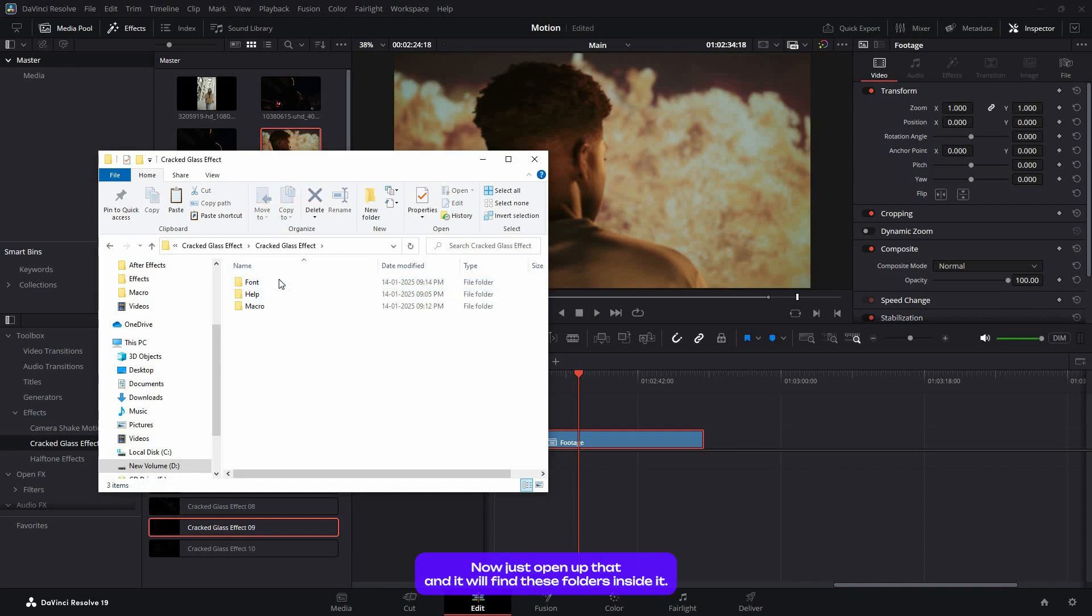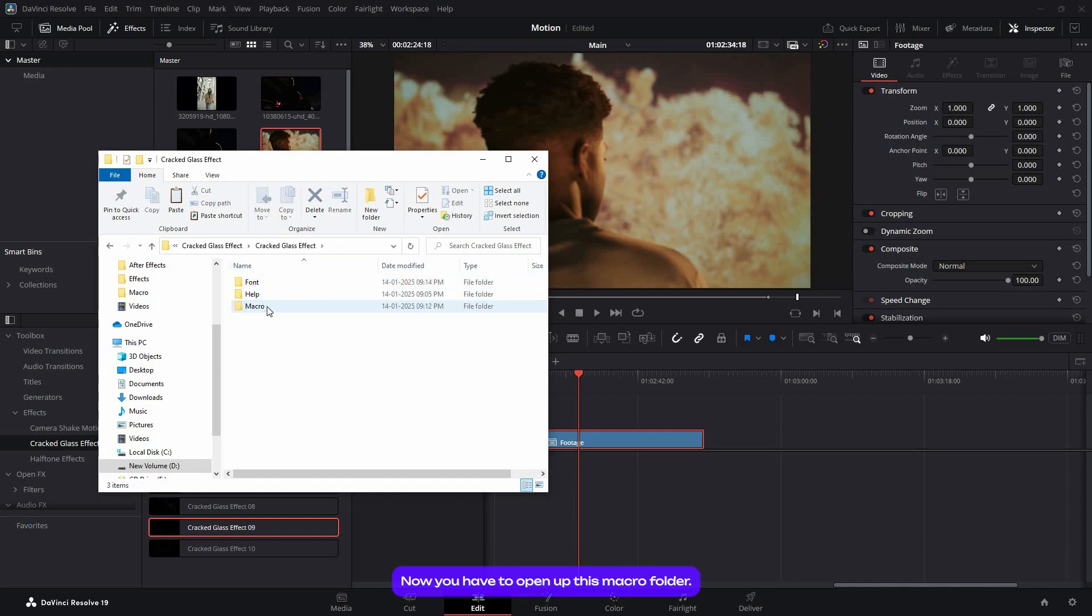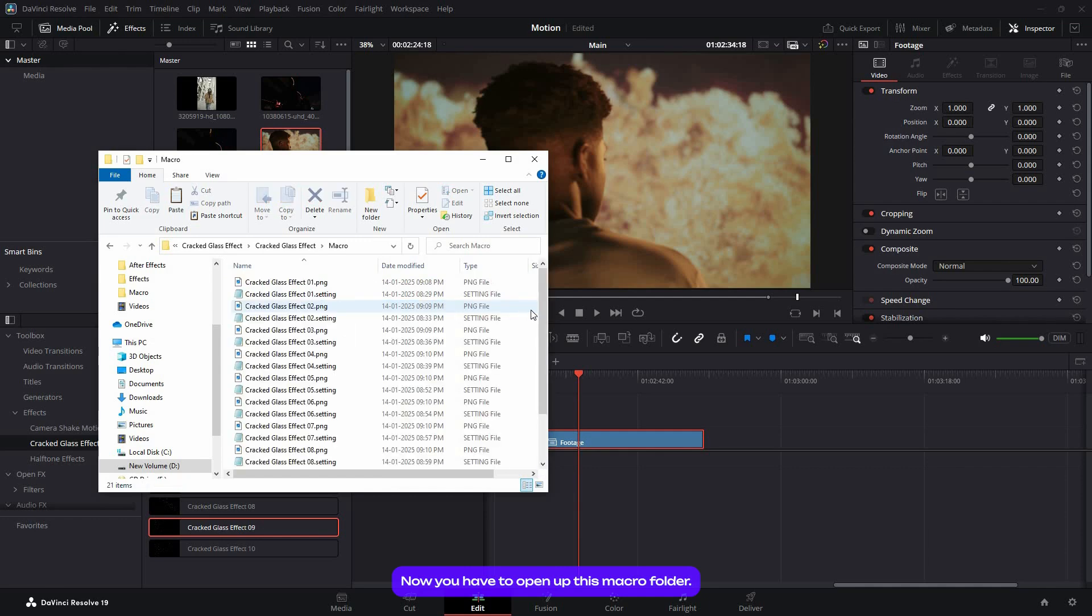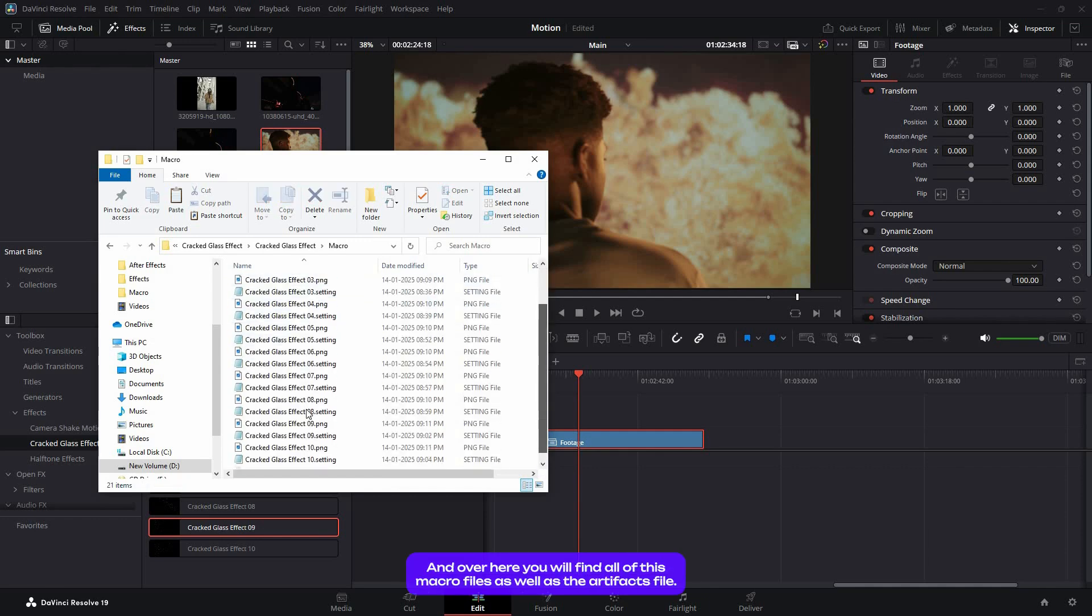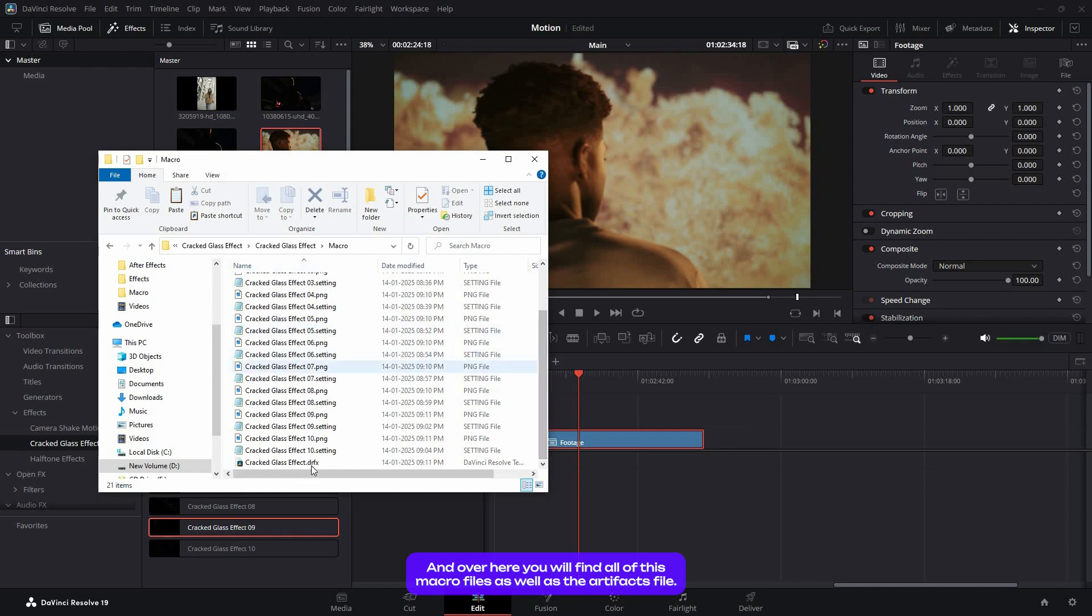Now just open that up and you'll find these folders inside it. You have to open up this macro folder, and over here you'll find all of these macro files as well as a .drfx file.